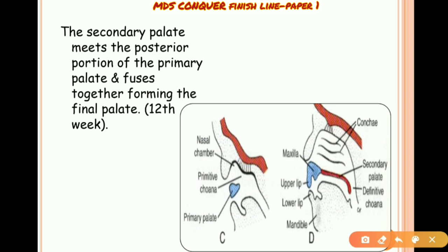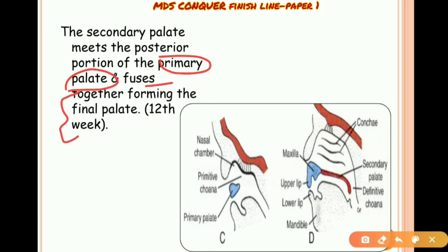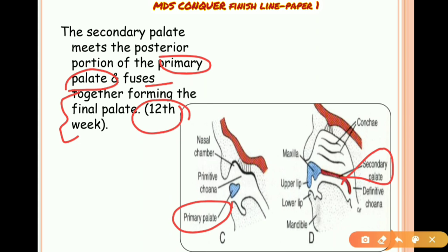The secondary palate meets the posterior portion of the primary palate and fuses together, forming the final palate at the 12th week of intrauterine life. You can see here the secondary palate and the primary palate.